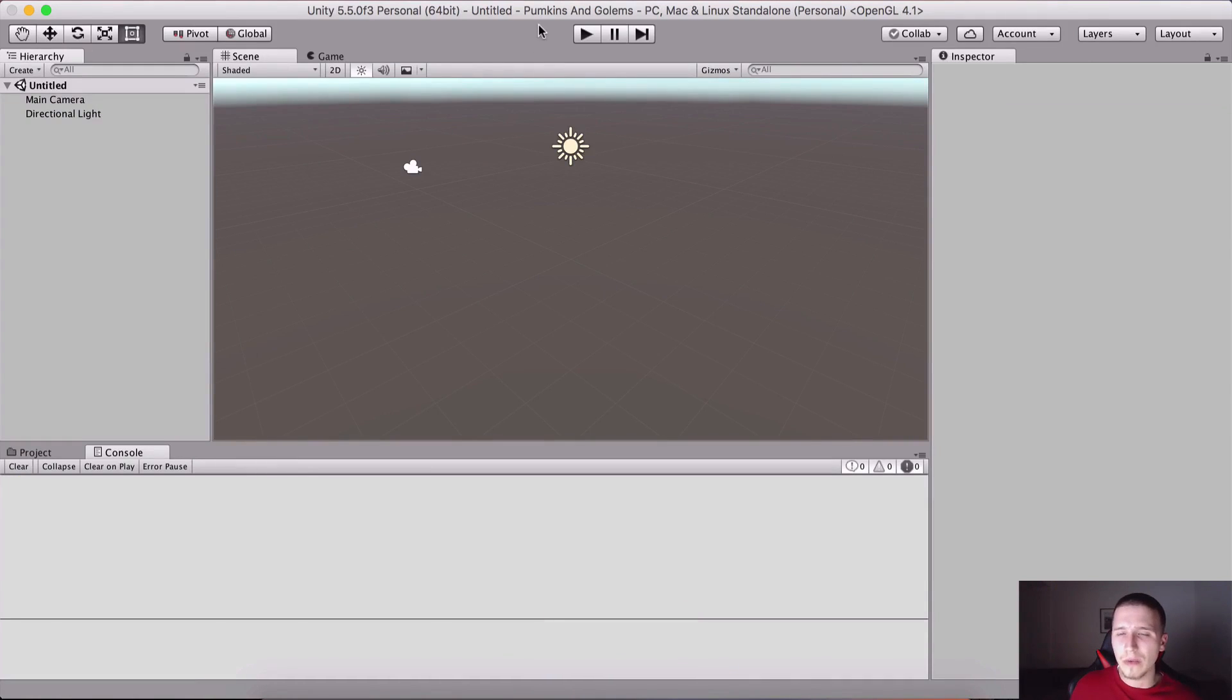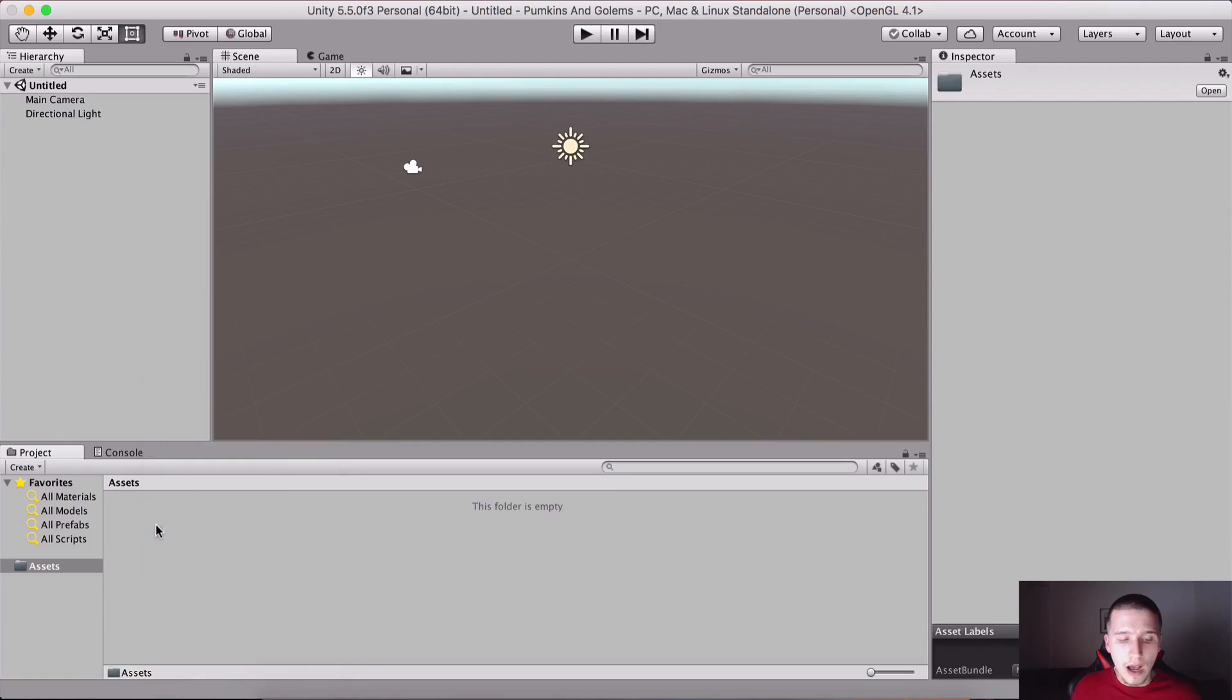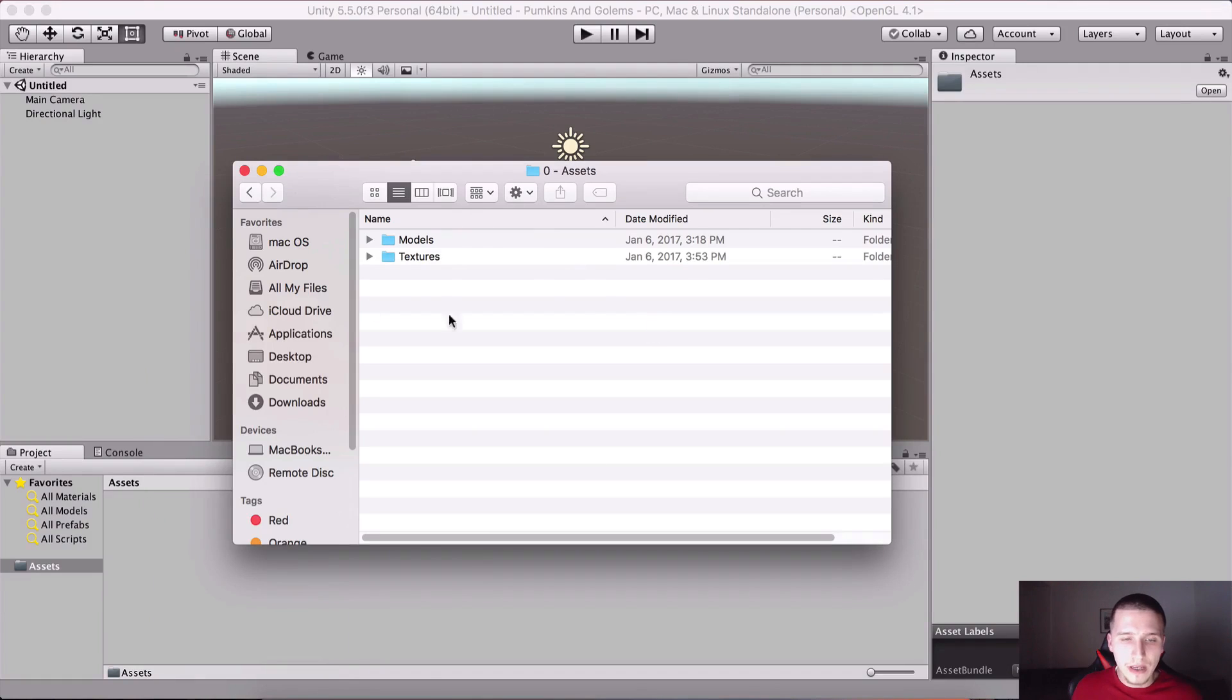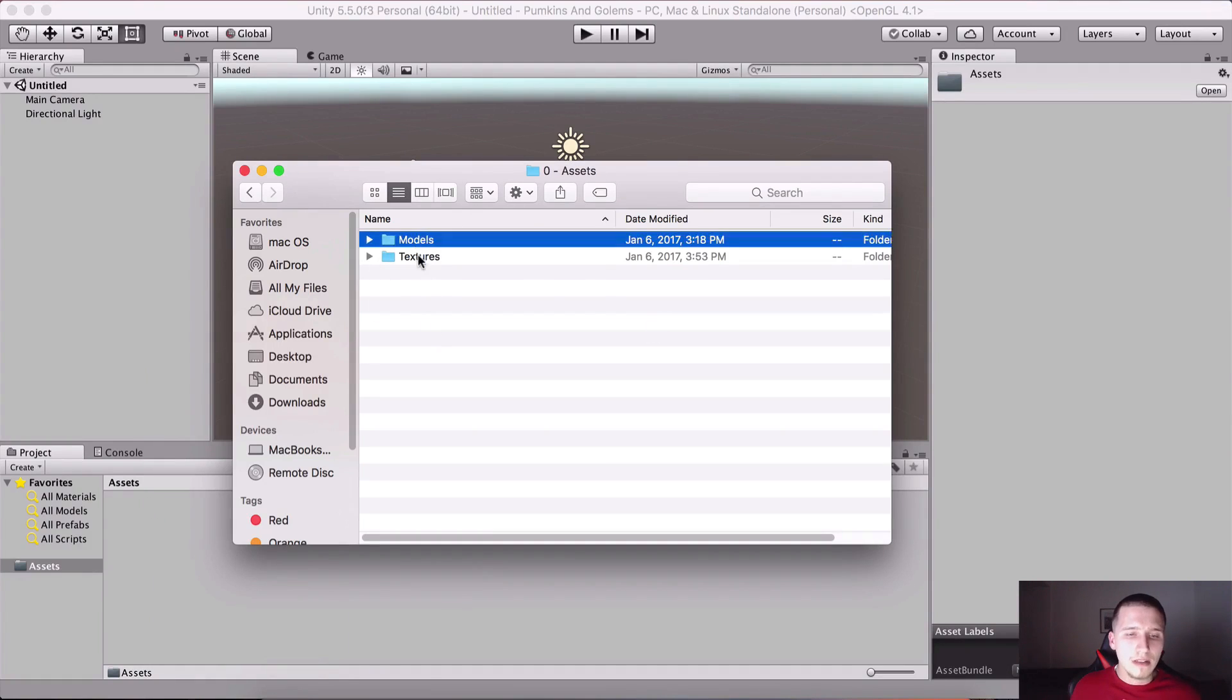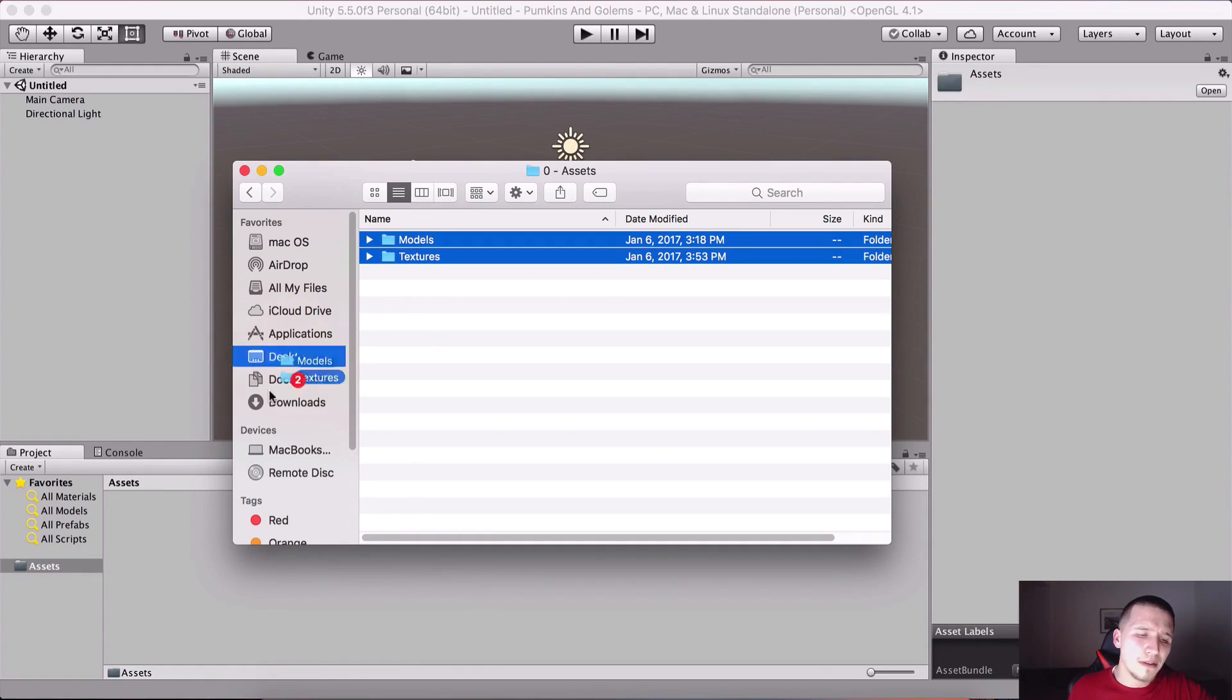Here in our assets folder we are gonna import the assets. We have the models, we have the textures. I'm gonna drag them and put them right here into my assets.